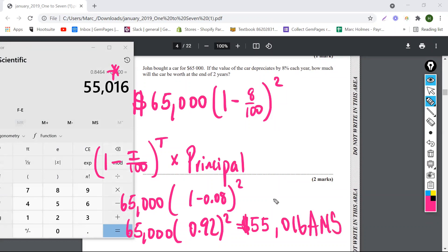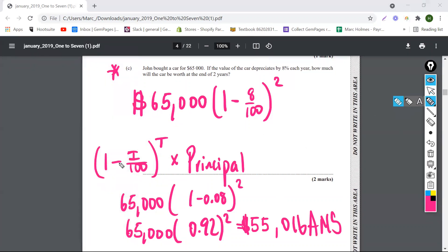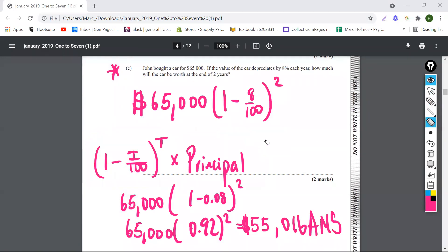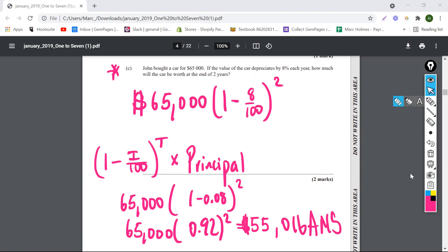Simple, it's really simple, guys. For those who don't remember the depreciation formula, this is it. Remember, you can always watch the depreciation video if you need any help. If it was appreciation, guys, there would just be a plus here — that would be the only difference.